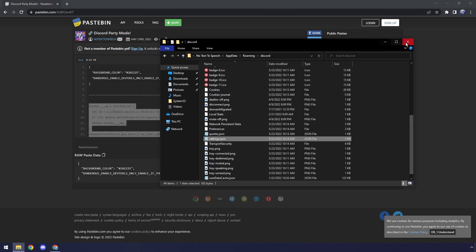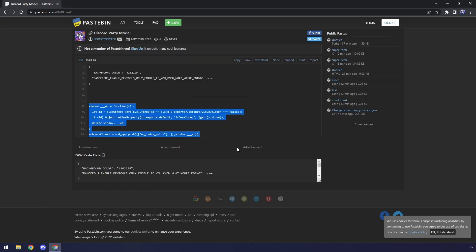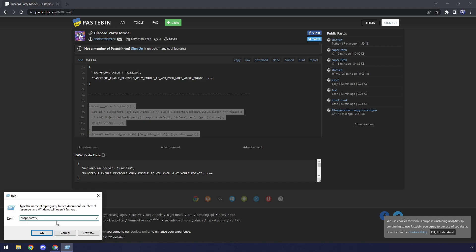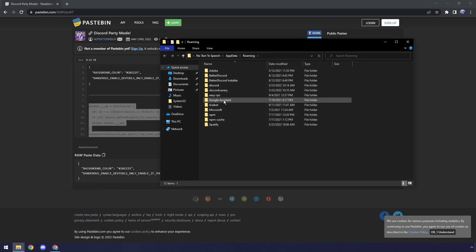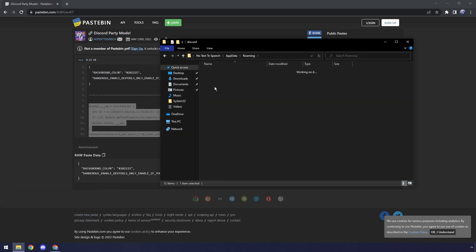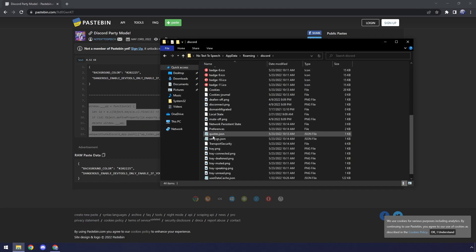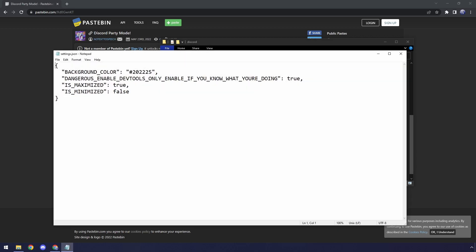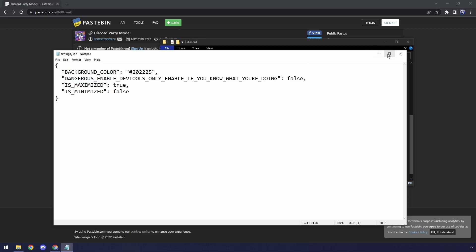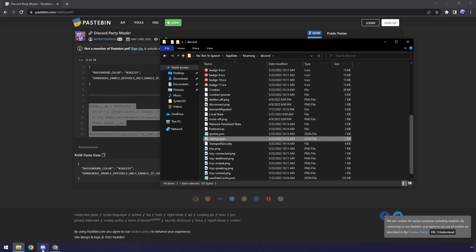Then we need to go back to our File Explorer. So once again, that's just going to be Windows key and R, percent App Data percent, OK. Then go to Discord, then scroll down to Settings, right-click, Edit. Then Dangerous Enabled DevTools Only Enable if you know what you're doing. Just turn this to False. False, then File, then Save, close the file.